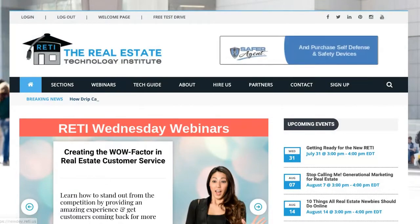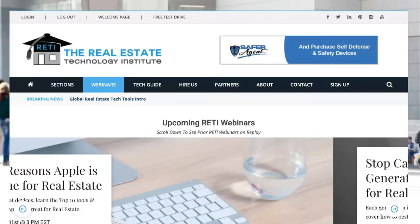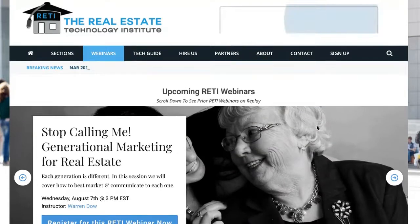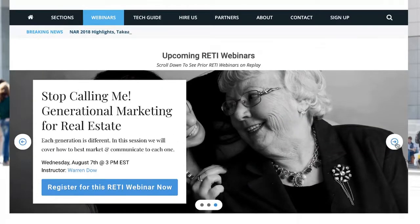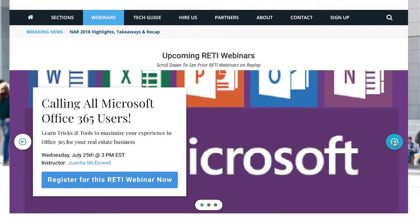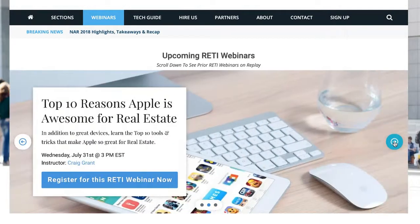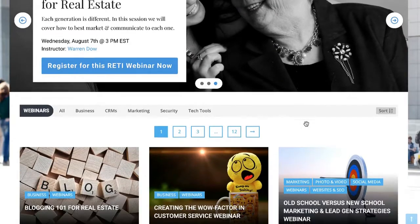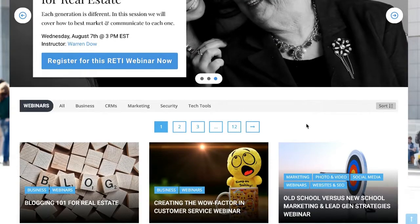If we move over to webinars, first you see a slideshow of the next several upcoming webinars you can always go and register for. And then down below it is all of the previous webinars we've ever done that you can always watch on replay if you are a logged-in member of the site.